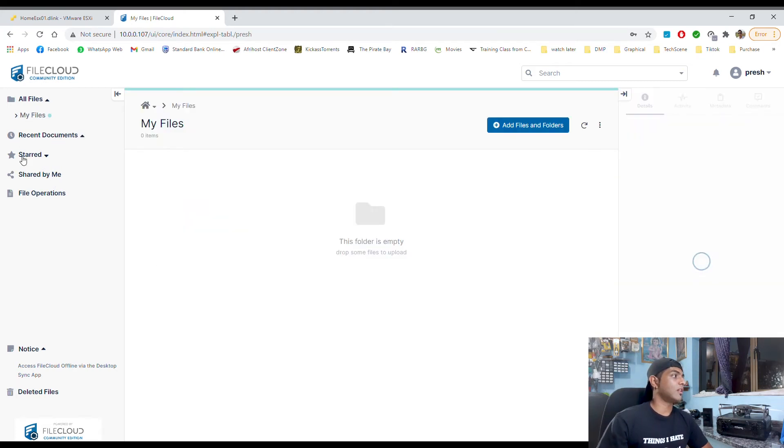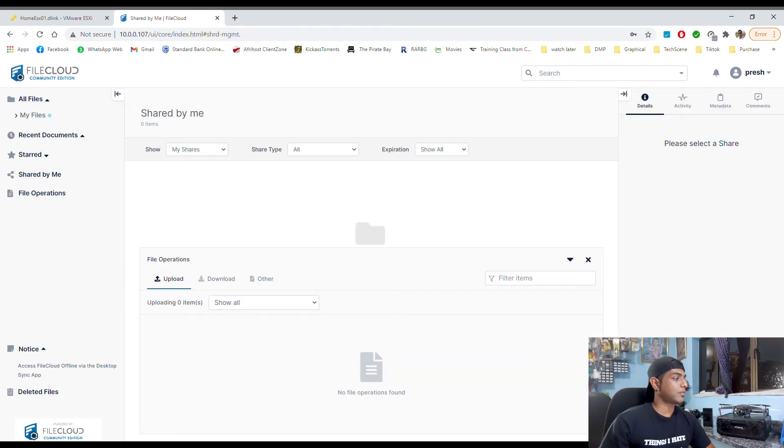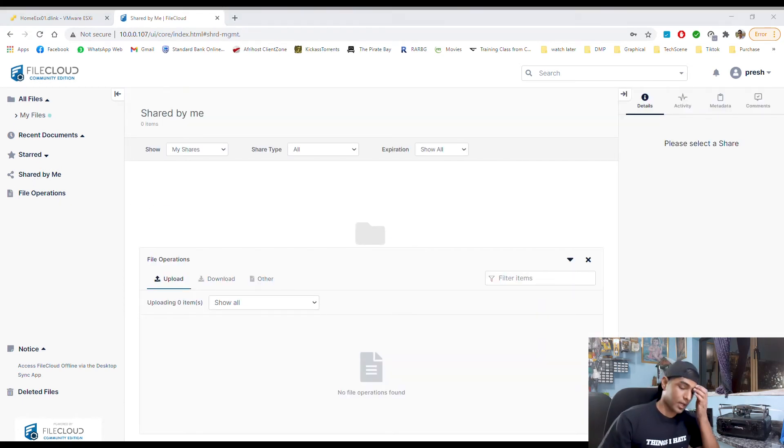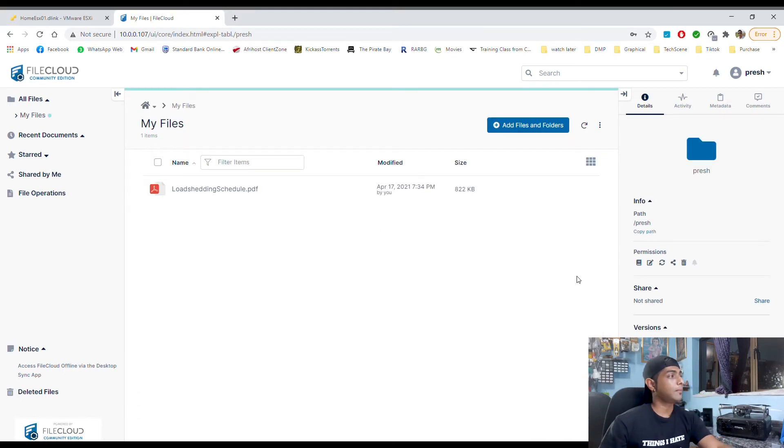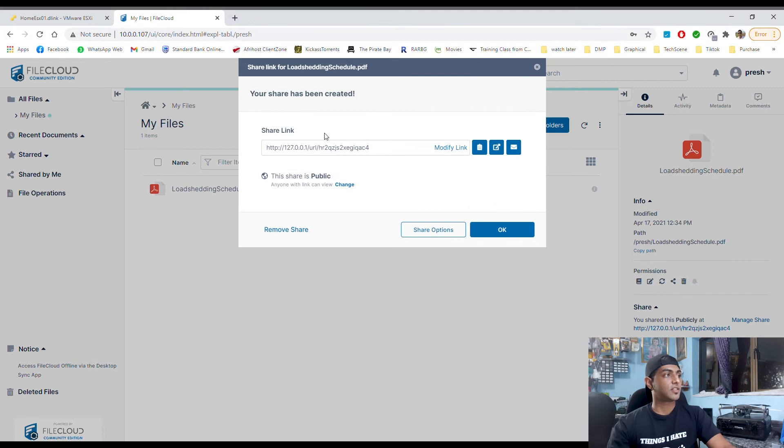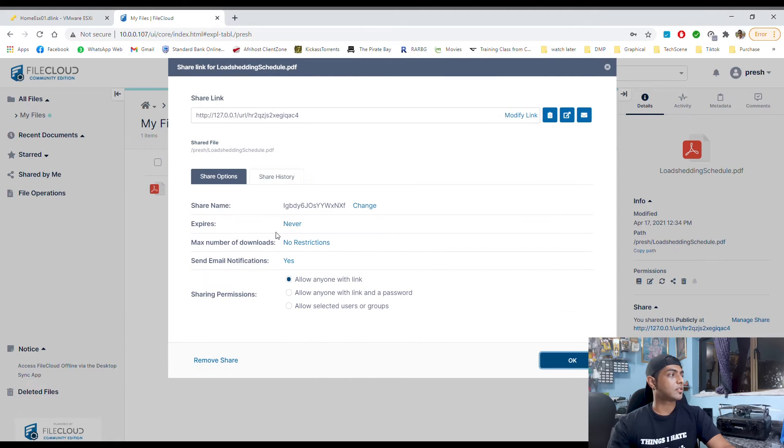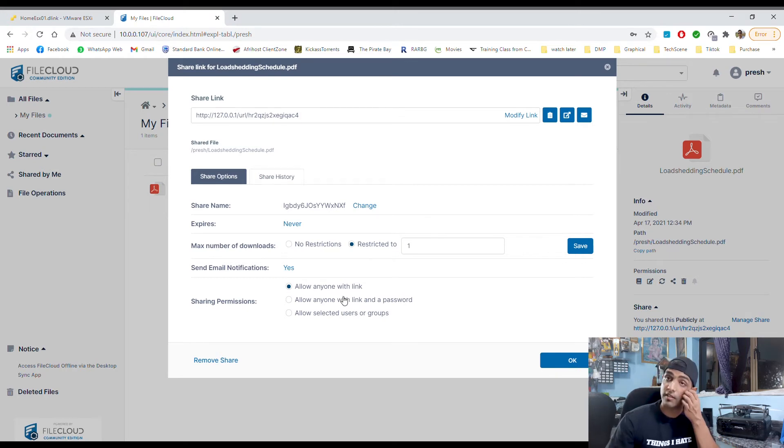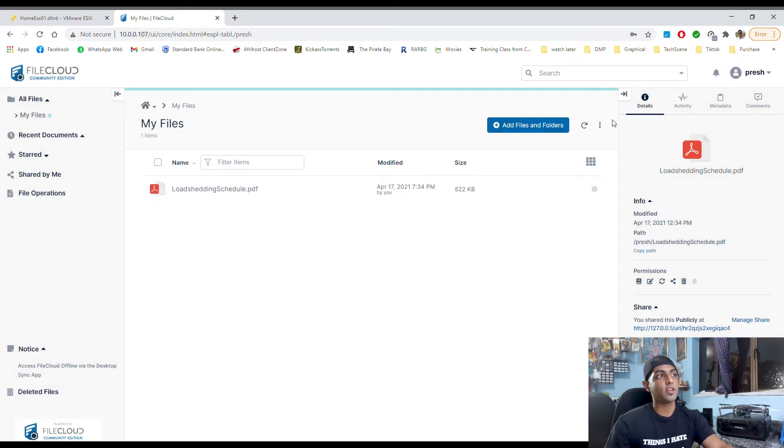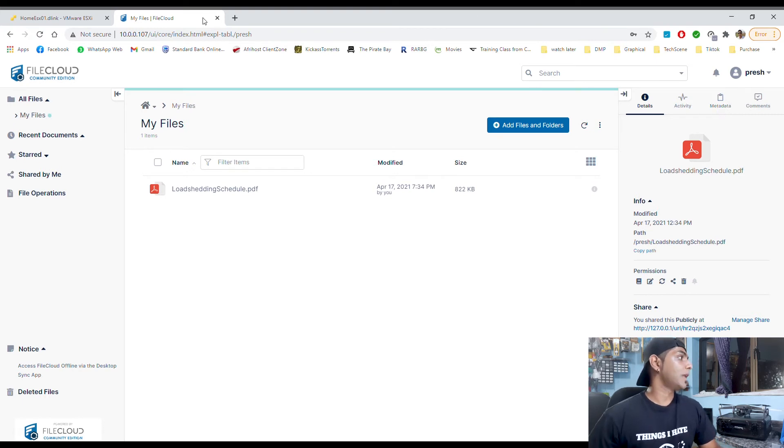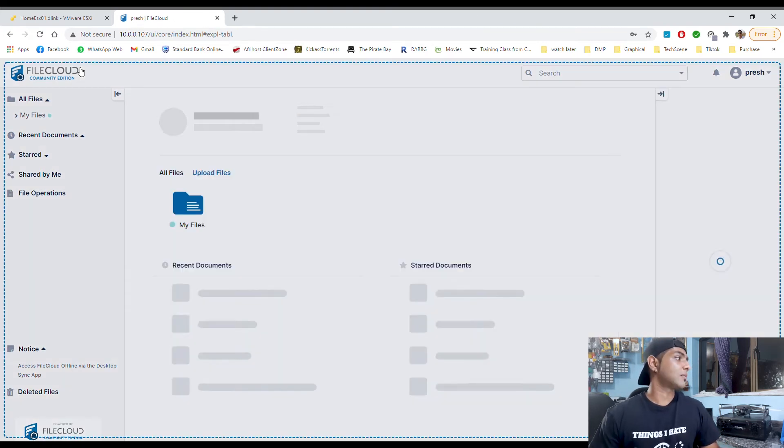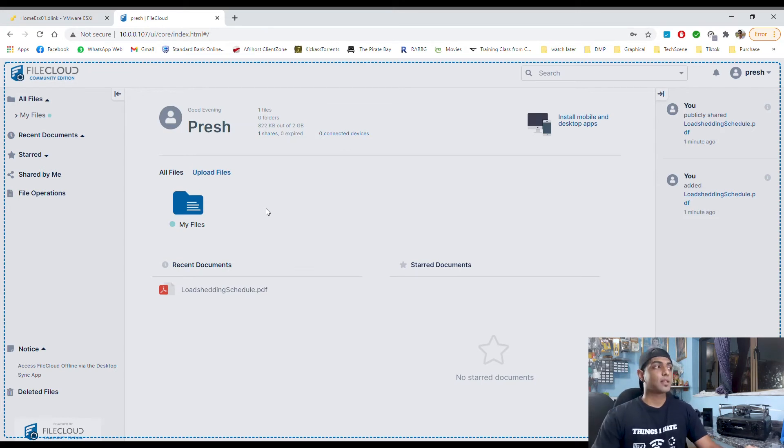At the moment I have no files in my server, but let's find something that I can upload here. So there's the load shedding schedule for Durban and then I can go share the file. It generates a link and then I can go share options, maximum downloads restricted to one, send email notification when someone downloads your files, similar to a Google drive kind of thing. And this is quite convenient and easy. It's a very nice thing to have to play around with the customizability of your software and all those other parts.